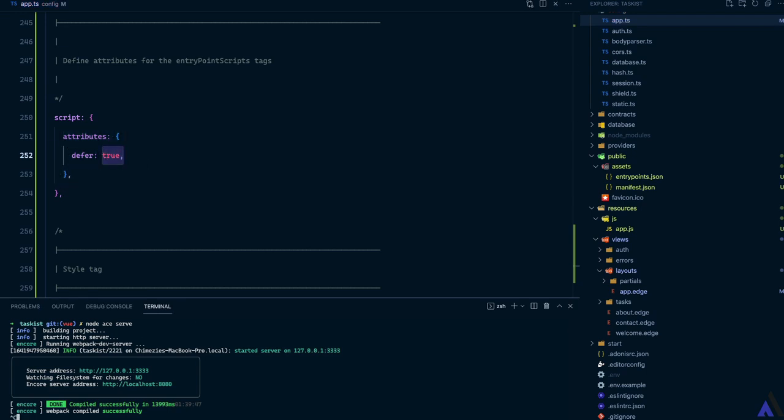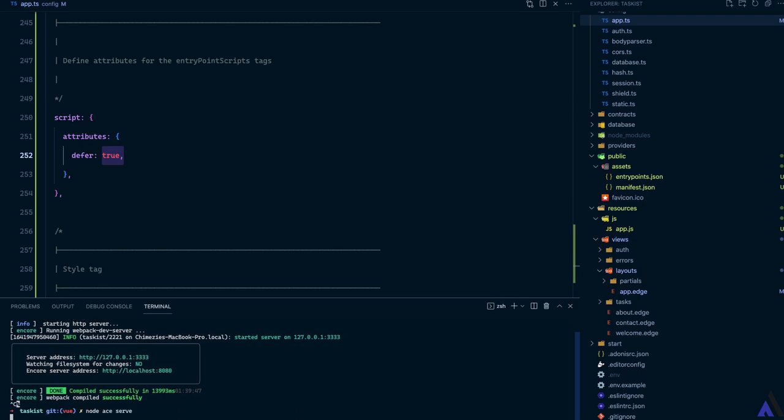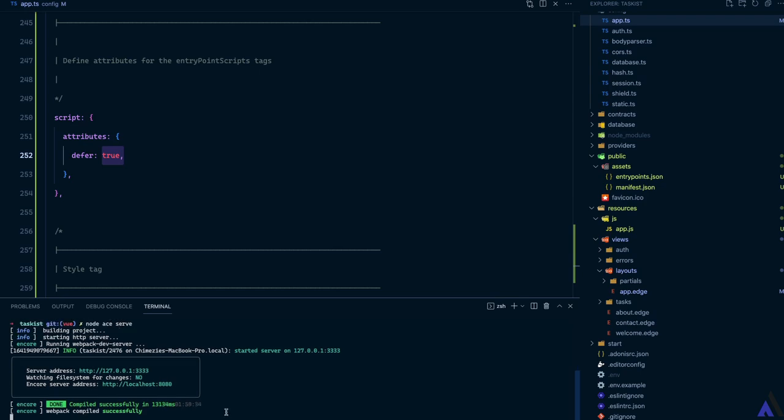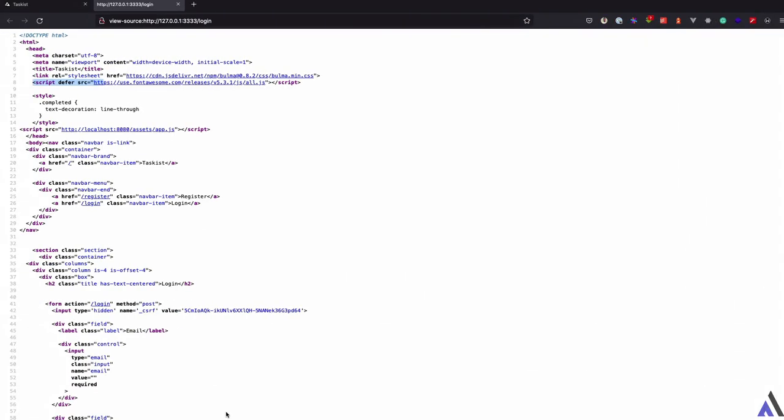Now if we head back to the browser and refresh this, you'll notice the script tag has been updated. We now have the defer attribute.